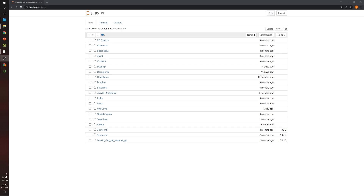Hi everyone, welcome to another tutorial video. In today's video, I will go over how to calculate or get an area from a polygon or polygons in a shapefile by using Python. So let's get started.